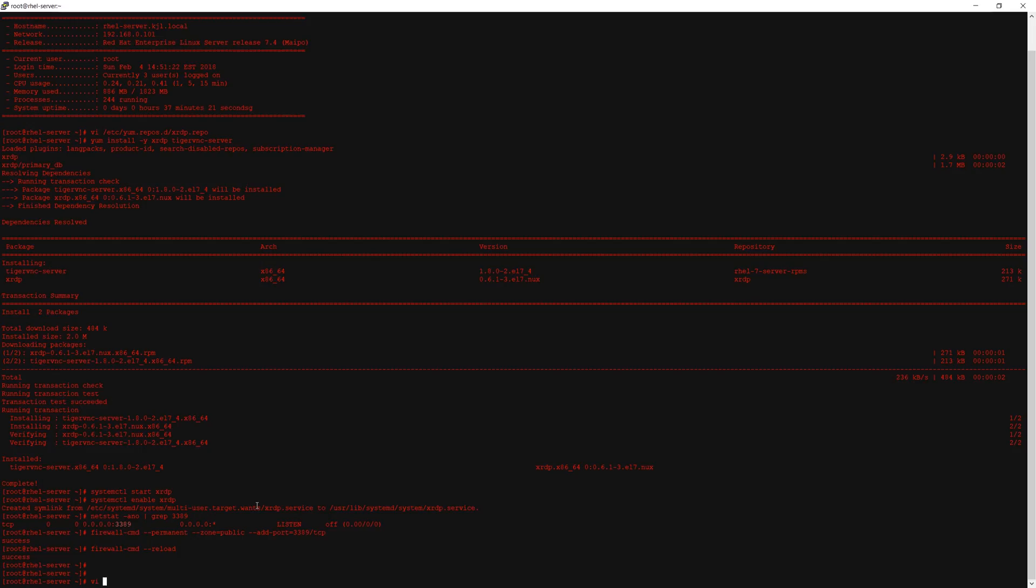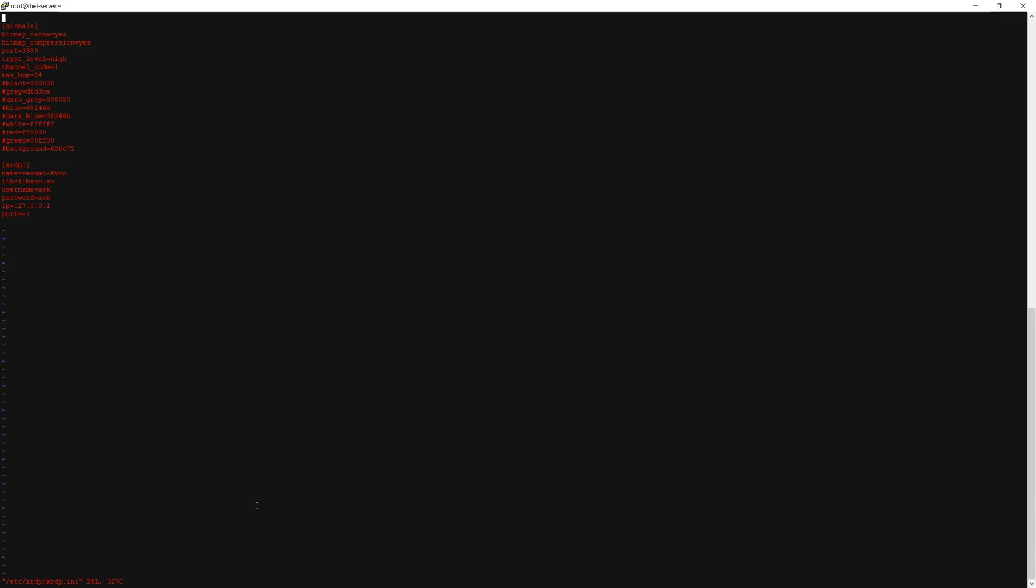Now that's done, if you need to modify the XRDP configuration you can do it with this xrdp.ini file. I'm actually going to comment out one of the lines here where it says channel_code equals one.